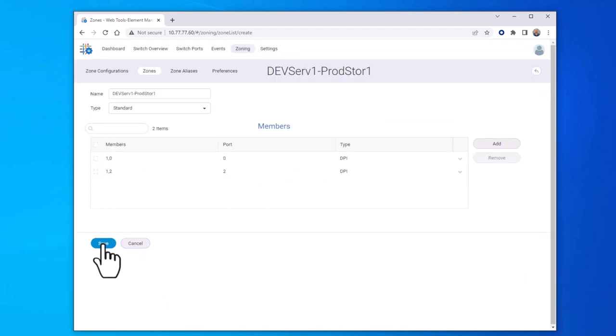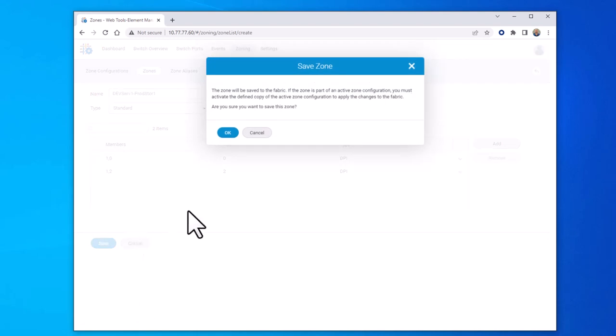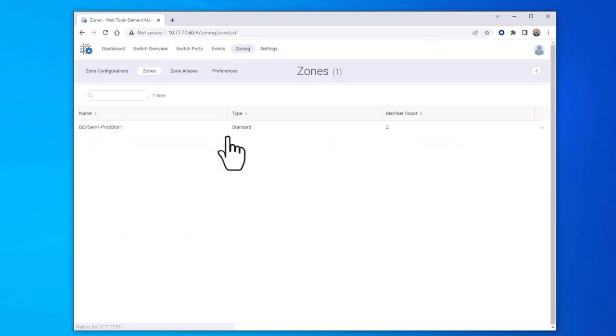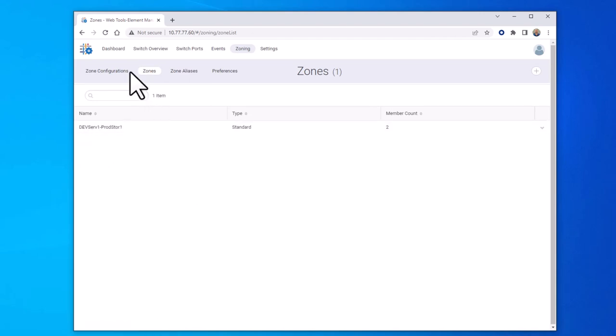Now select save. At the dialog window, select OK. Now that the zone is created, you need to add it to a zone configuration.